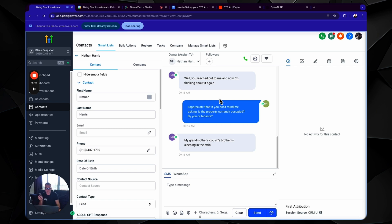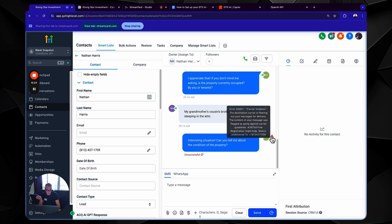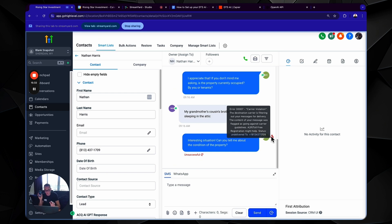And then what's going to happen here is after this lead is qualified, it's going to automatically sort it. Interesting situation. Can you tell me about the condition of the property? Okay. So sometimes and be aware, be prepared for this. You're going to need to oversee this, right? You don't need to be manually sending messages back and forth, but you're going to need to oversee because especially with the direct to seller bot, there's a lot of rules and regulations around it. And a lot of carriers will flag stuff.